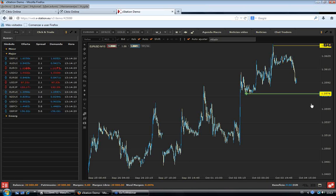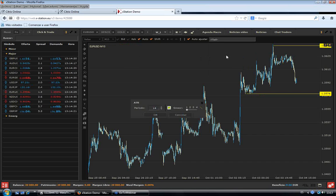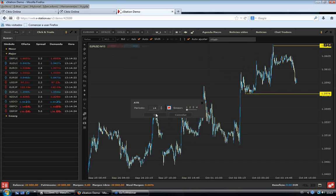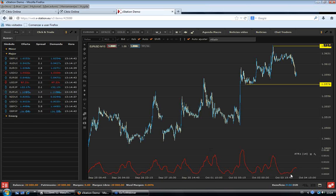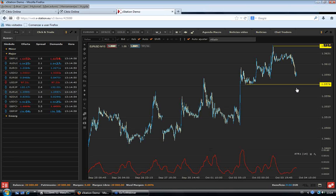El euro dólar, mucha corrección hoy, una bajada bastante salvaje. Si colocamos el ATR, vemos cómo hay poca volatilidad. La poca volatilidad beneficia al dólar, mientras la alta volatilidad beneficia activos de riesgo como el euro. Por tanto, parece lógico esperar un poco más de caídas en el corto plazo.